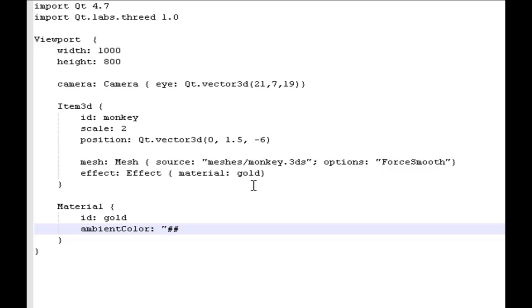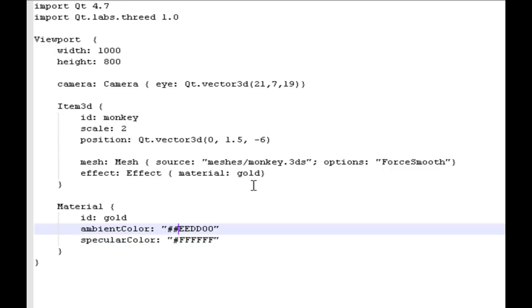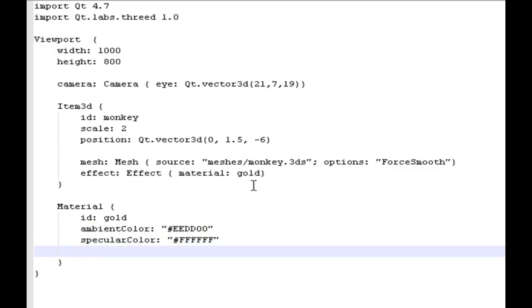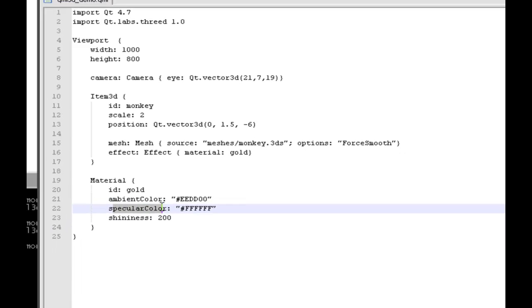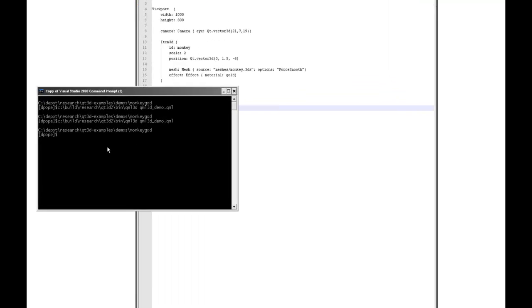I'll specify that in the standard format, and also assign the shininess of this particular material to 200. That's a value from 0 to 255, so this is quite a shiny object. Let's see what that looks like. That's much cooler — it's a shiny monkey idol. The kind of thing that Indiana Jones would love to have on his mantelpiece.